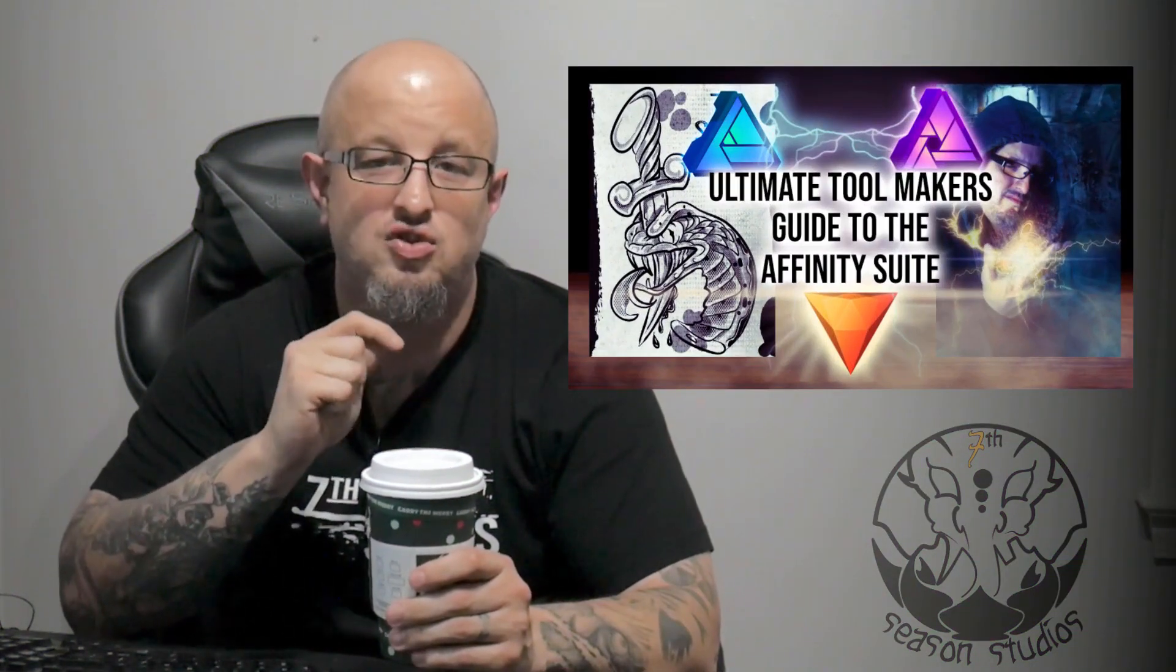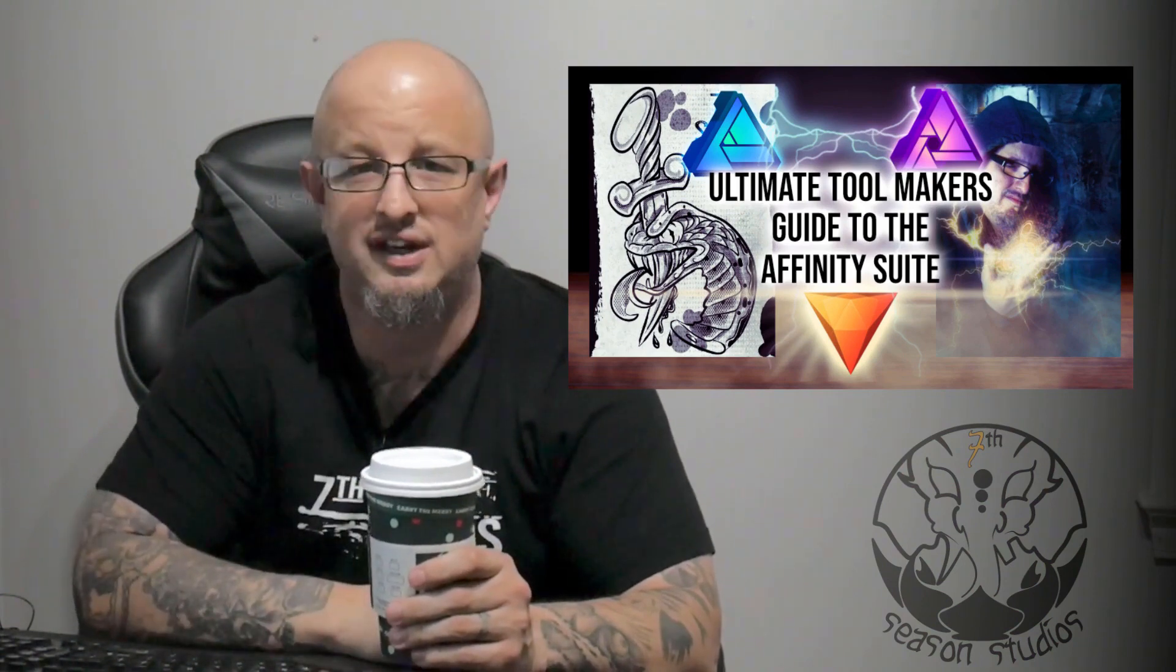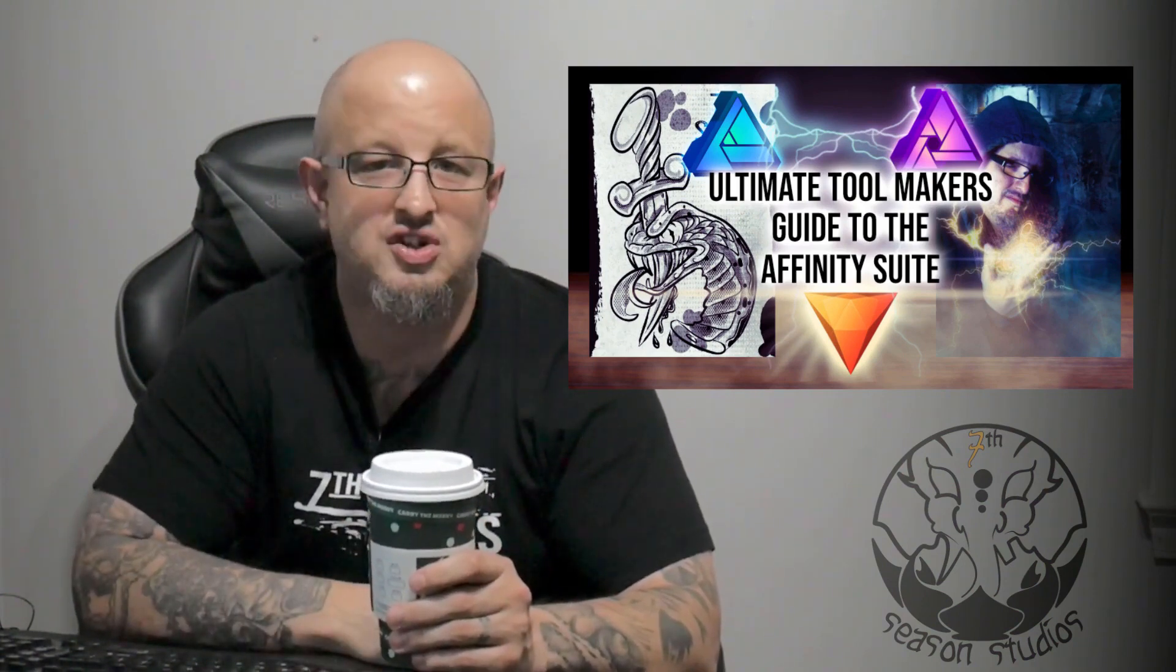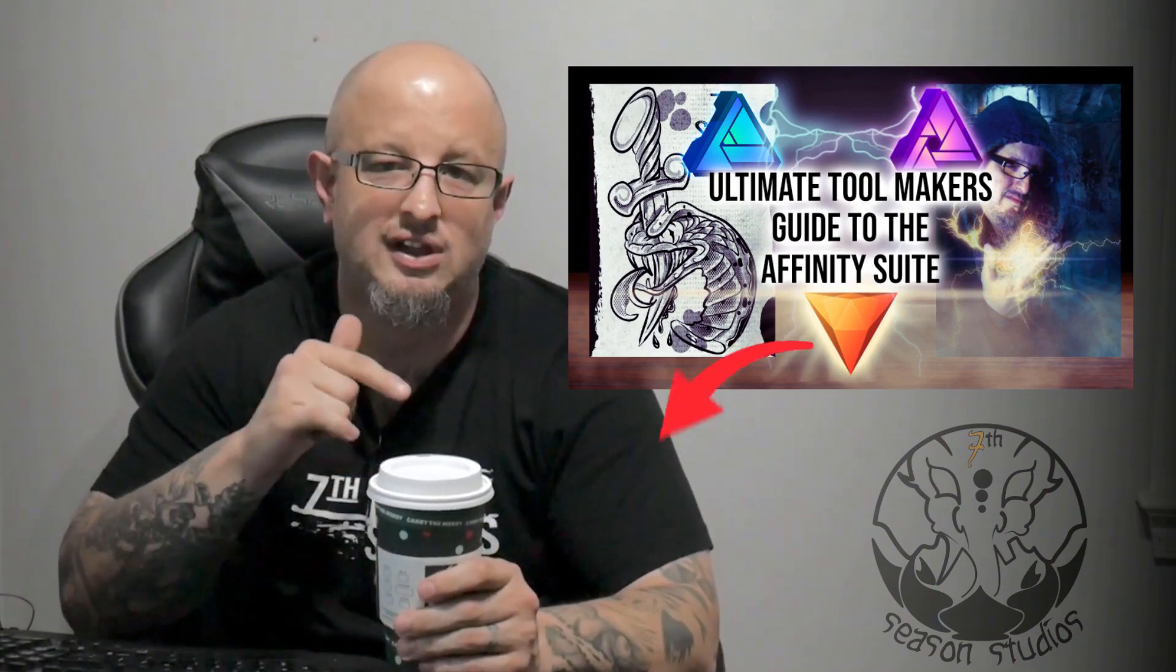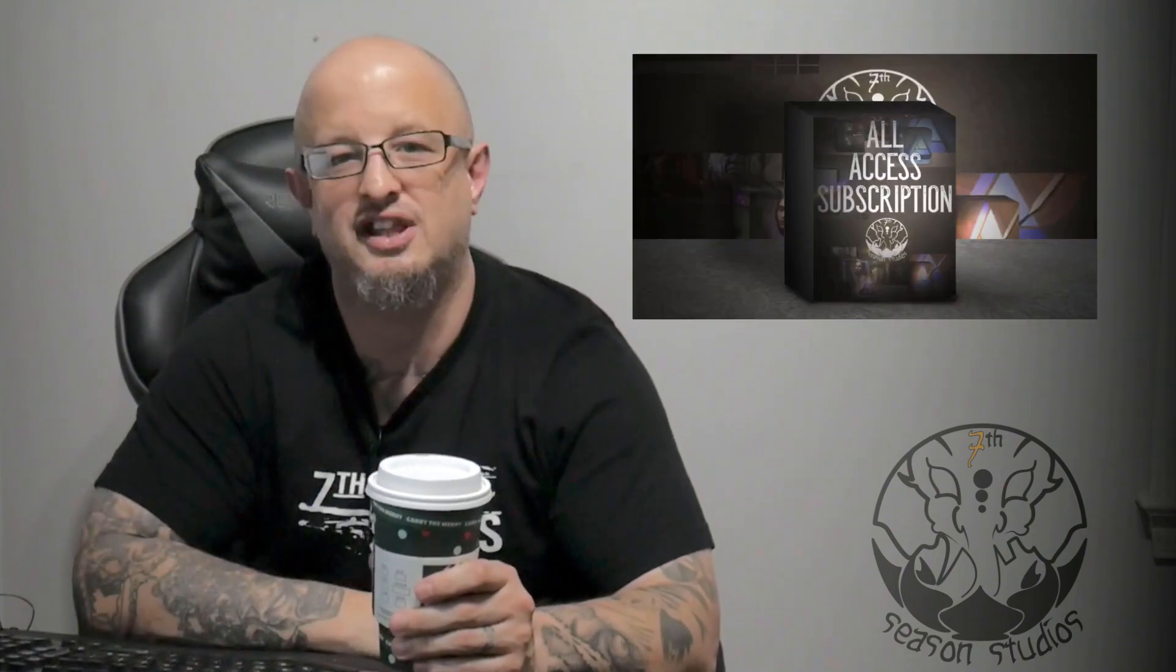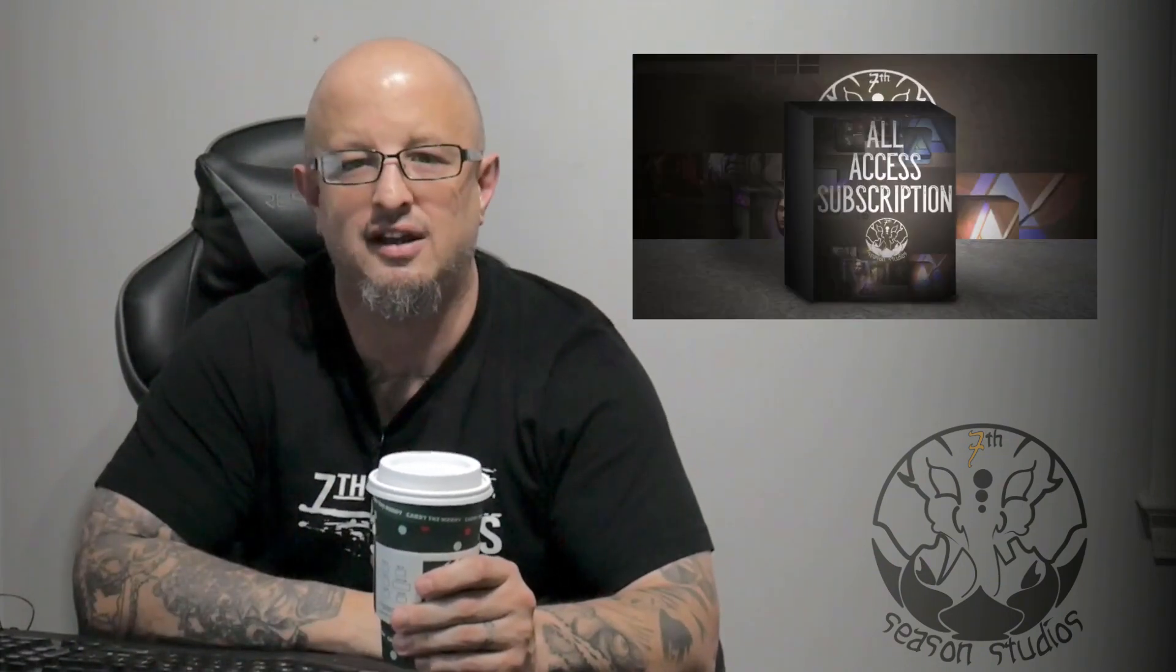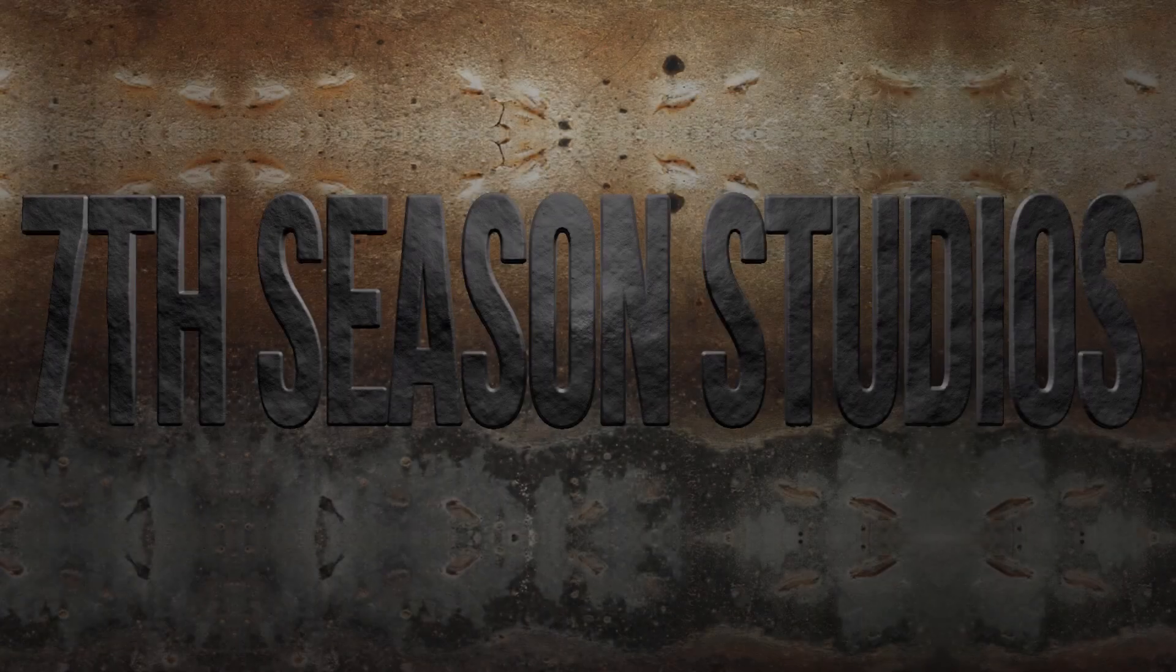All right, Jeremy Hazel here from Seventh Season Studios, and this comes from our class, The Ultimate Toolmaker's Guide to the Affinity Suite. If you like what you hear and want a little bit more, check out the link below for a special price for our YouTube family and a special discount on our monthly subscription plan. Let's go ahead and get started.